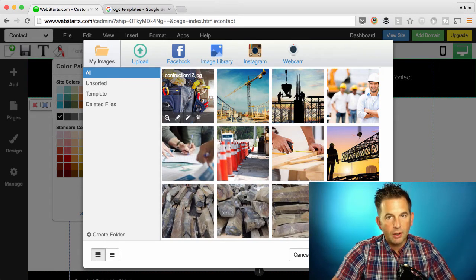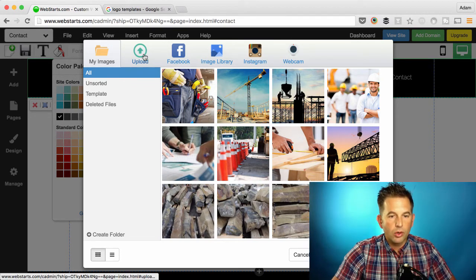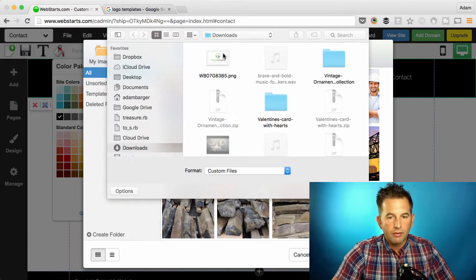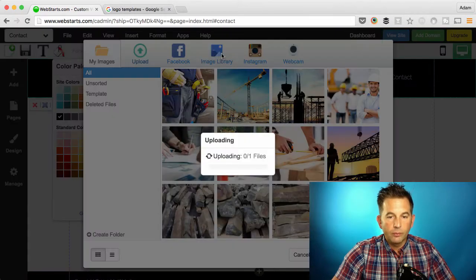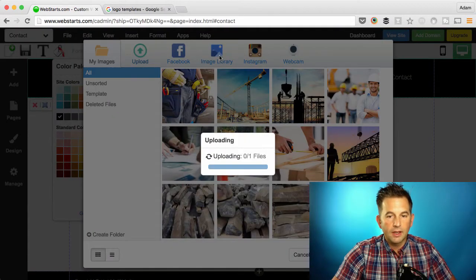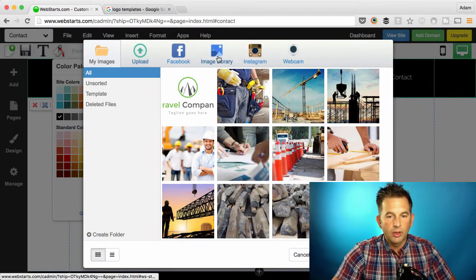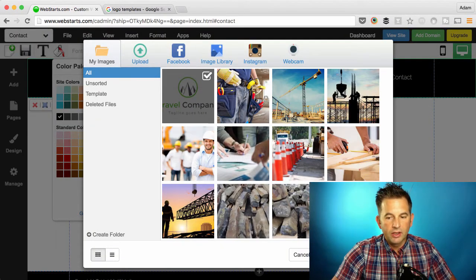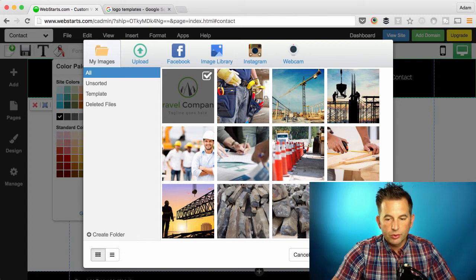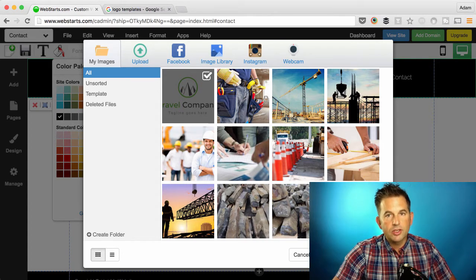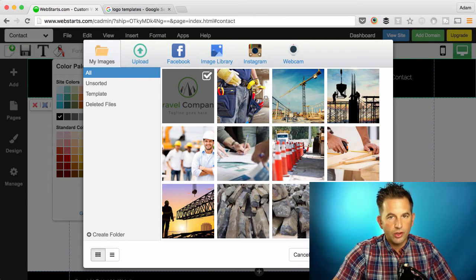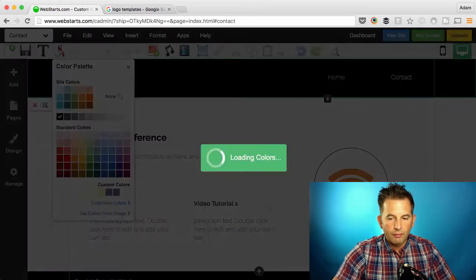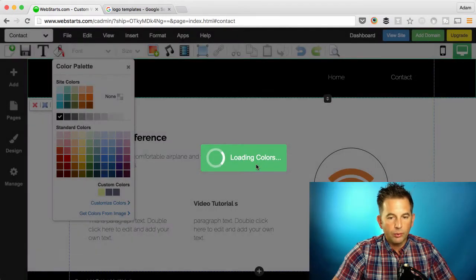I haven't yet uploaded my logo, so I go to Upload. I find my logo. I let it upload. And then I select that and choose the button that says Extract Colors. It's going to extract the colors from my logo.